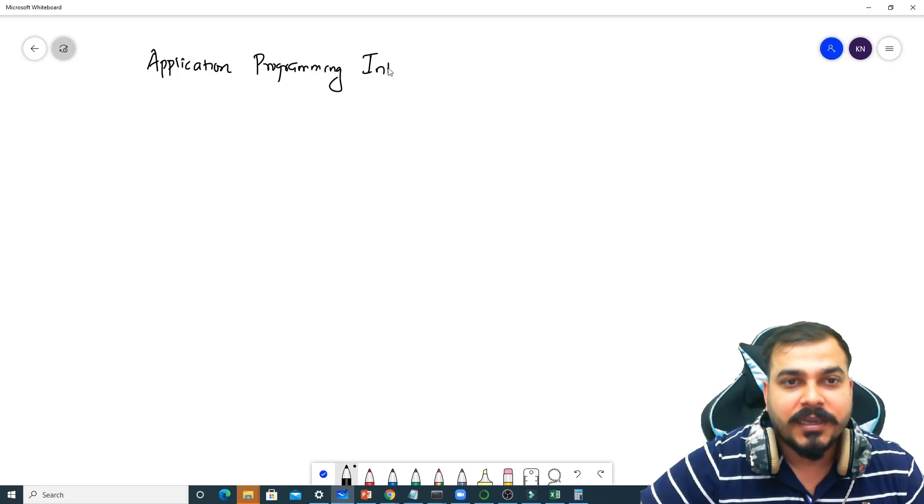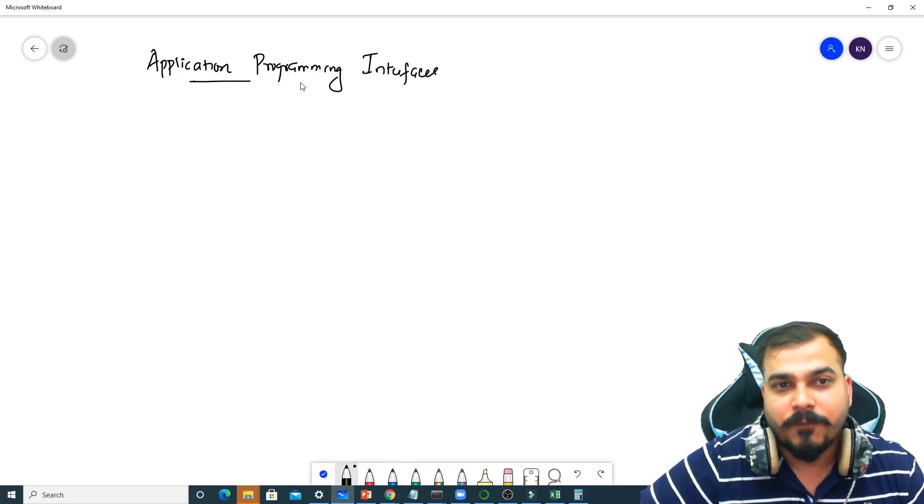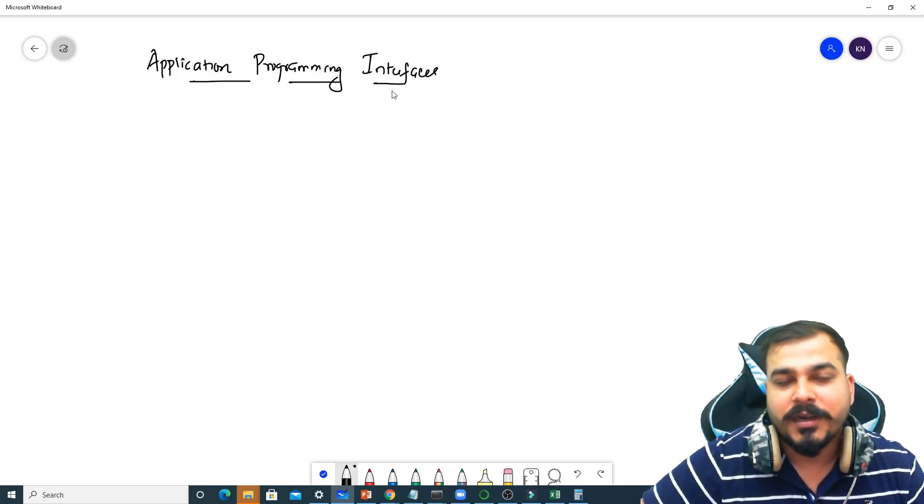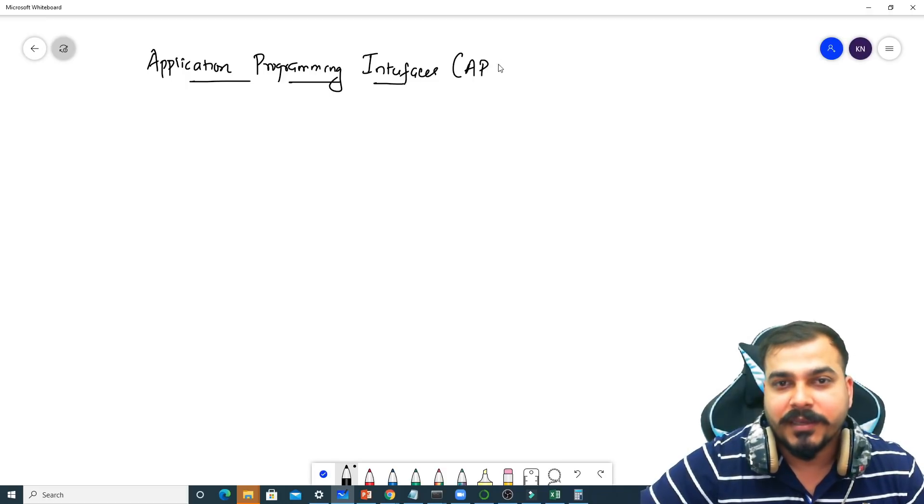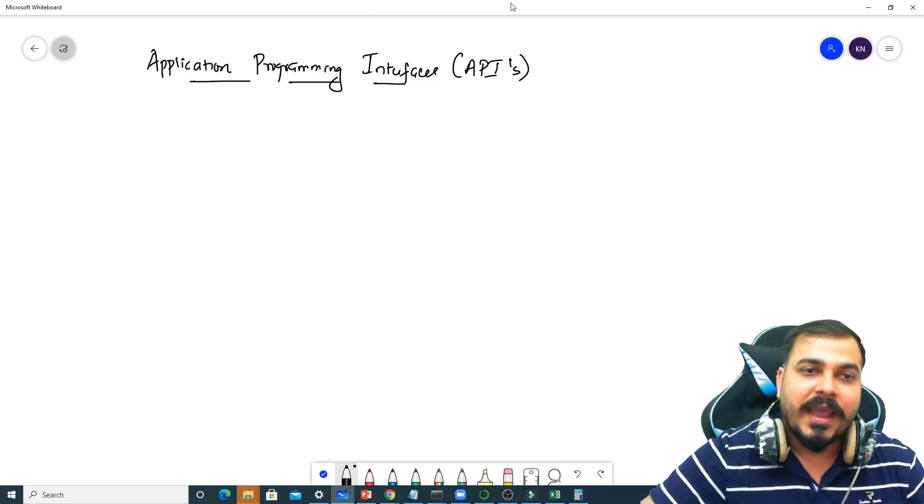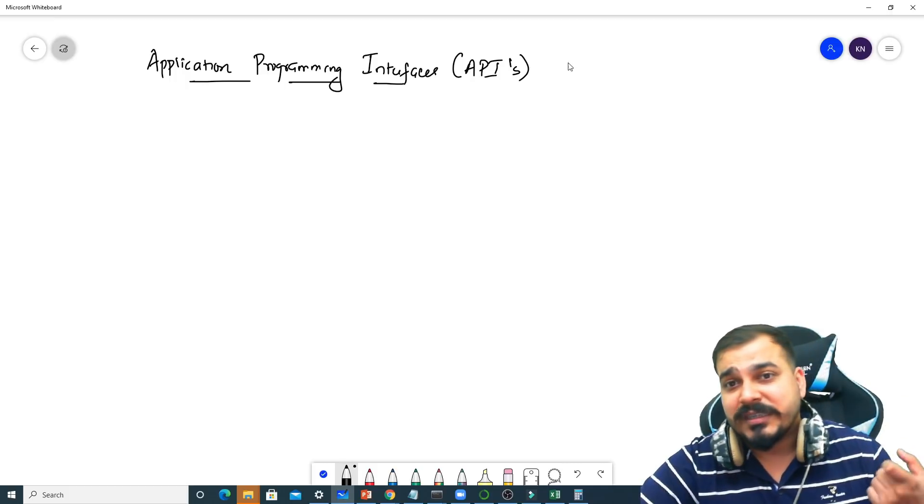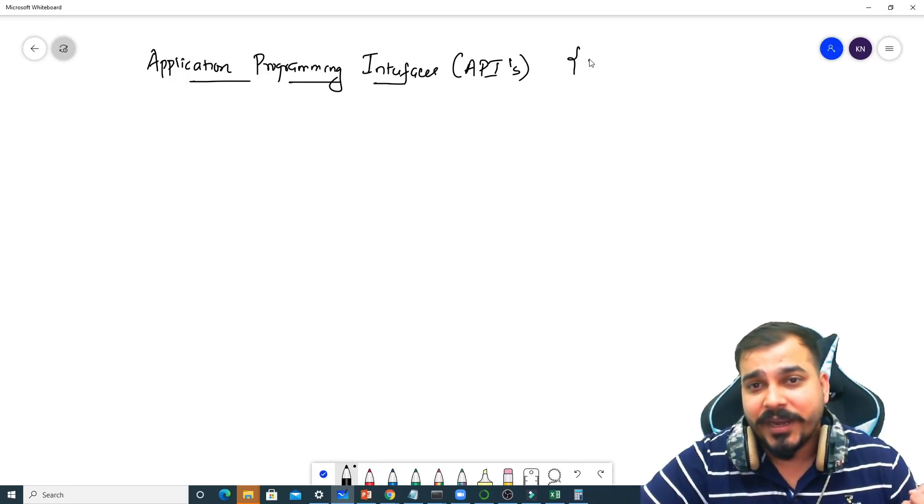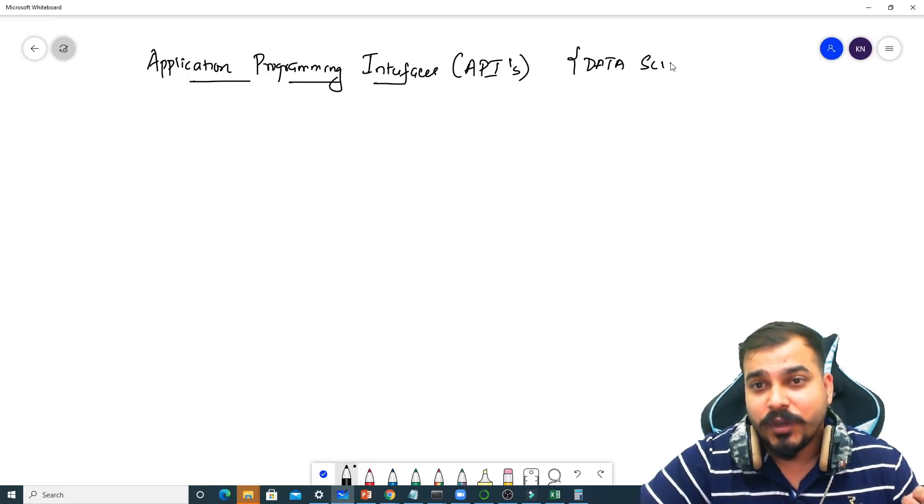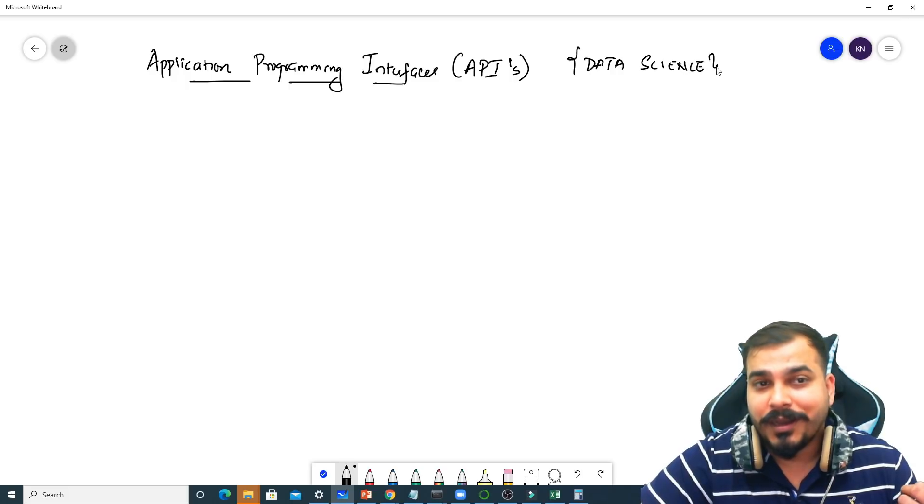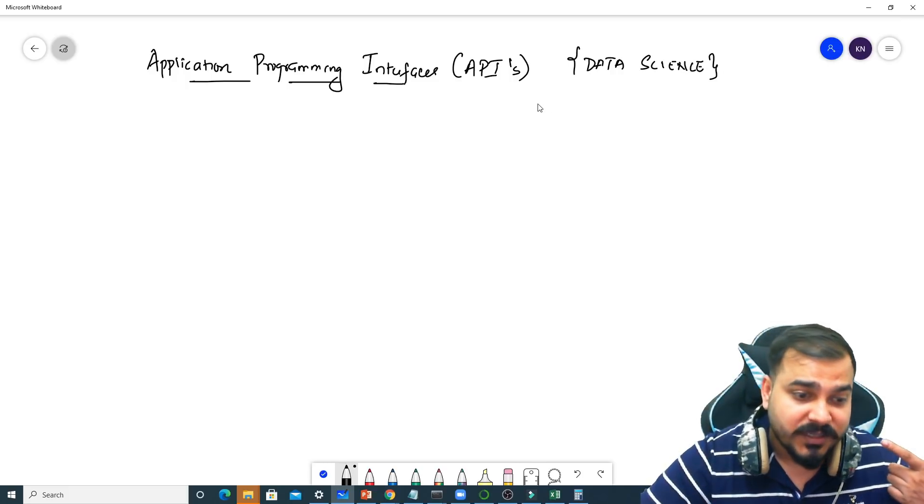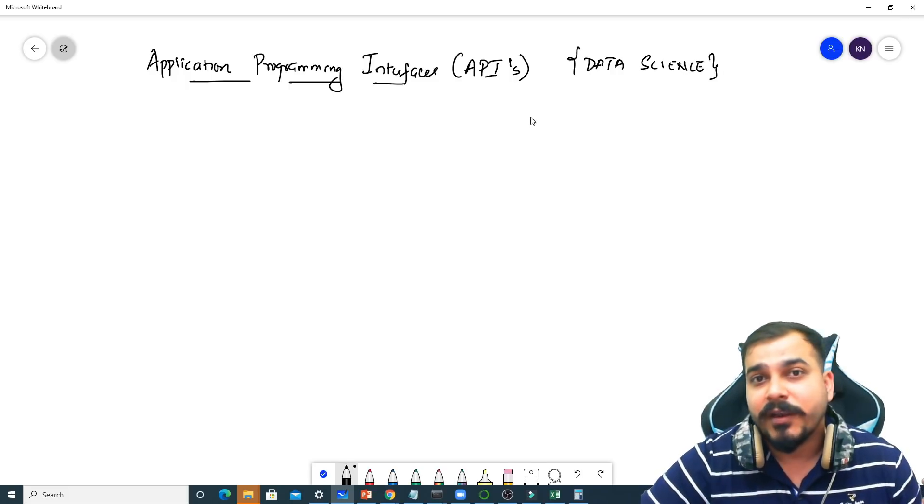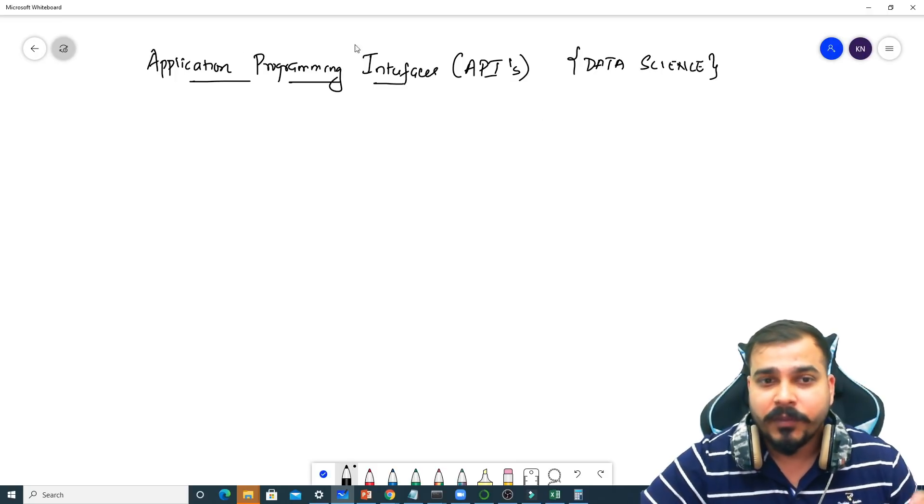We basically call this as APIs. This is a very important thing which is called as APIs. And in this video, I'm just going to discuss with respect to data science. It is very handy. Everybody needs to know about APIs. This will be specifically helpful when you're deploying your models into the cloud.